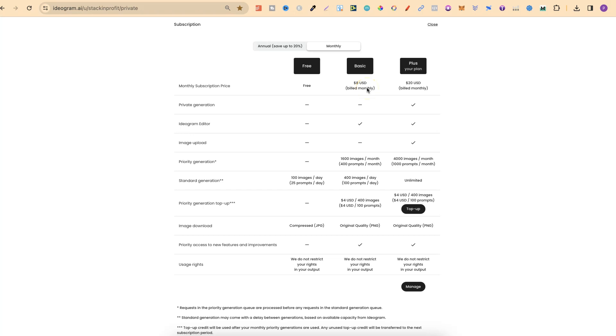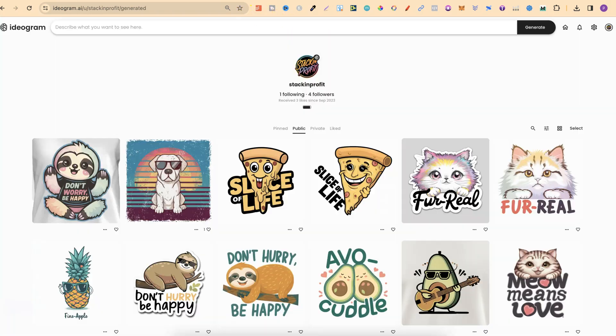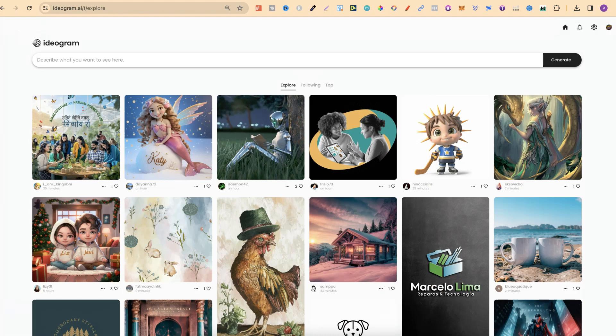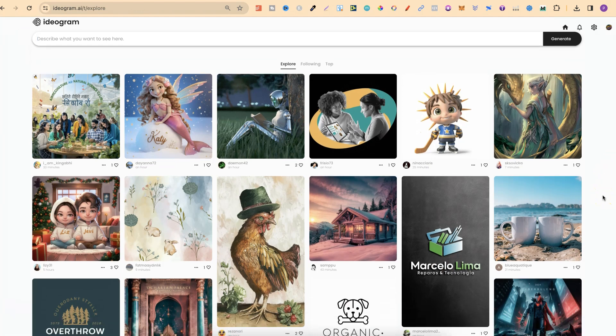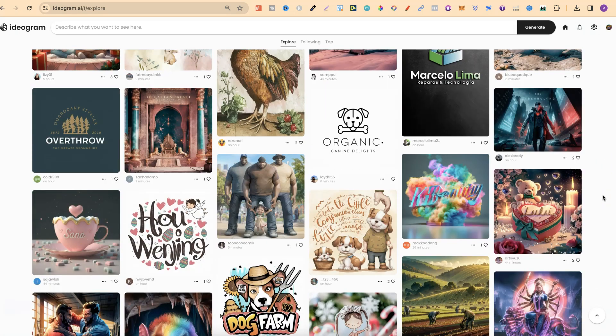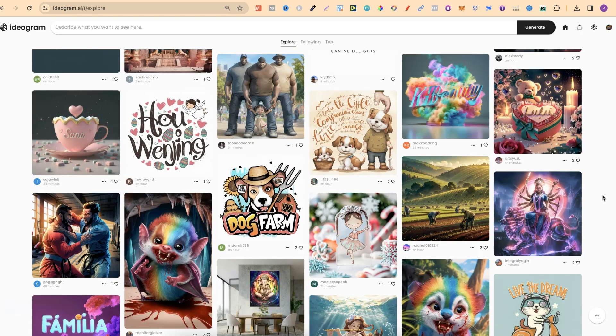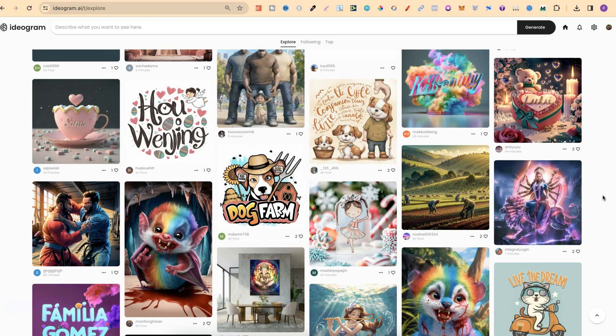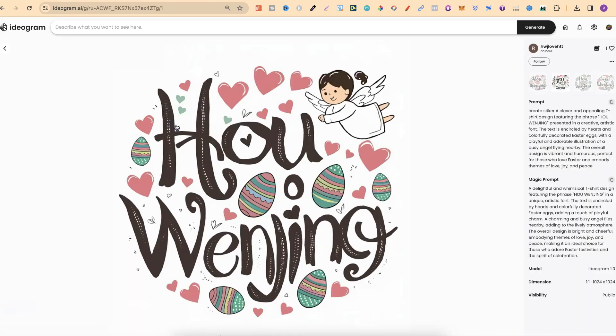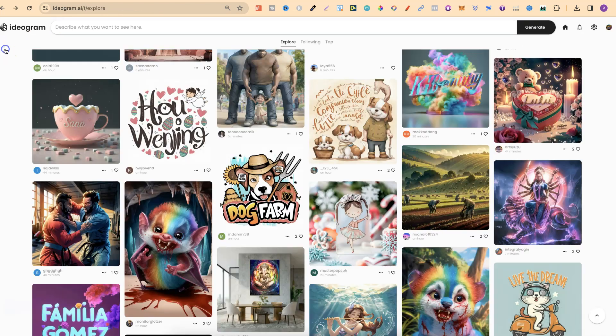Now, this means that if you're on any other plan with Ideogram other than the plus, then anything that you create is going to show up just here in the Ideogram feed, which means that everyone can see your creations. And this is where you can go through and like other people's creations. You can even click onto them and click copy prompt, and then you can go and use that prompt.